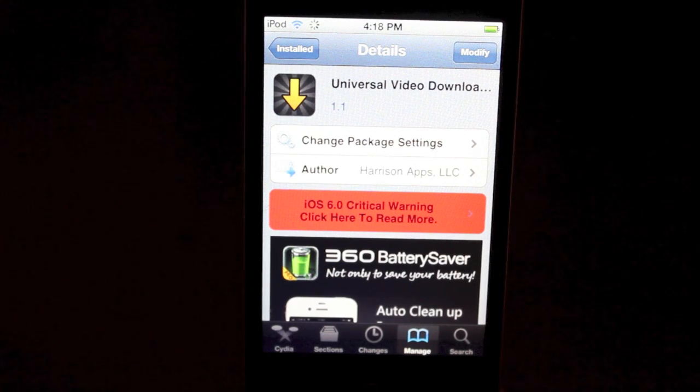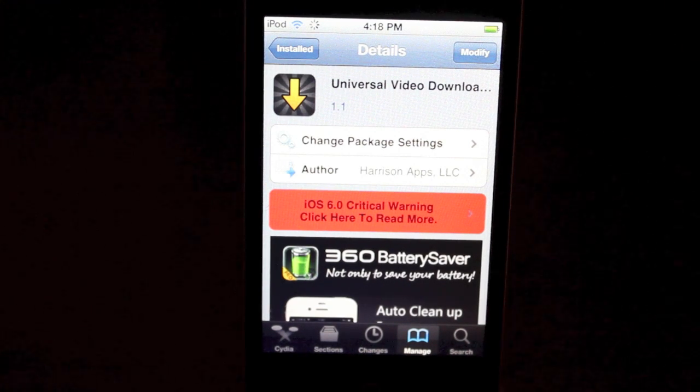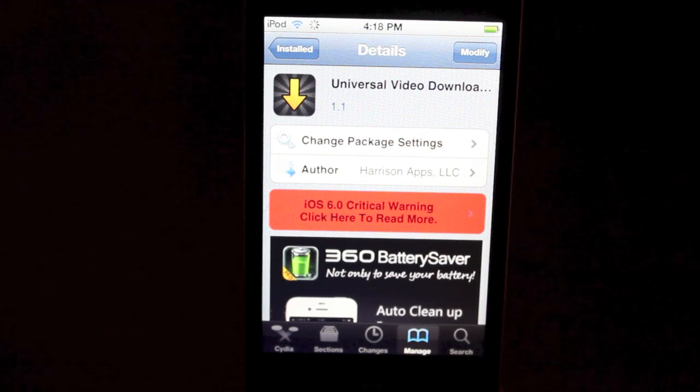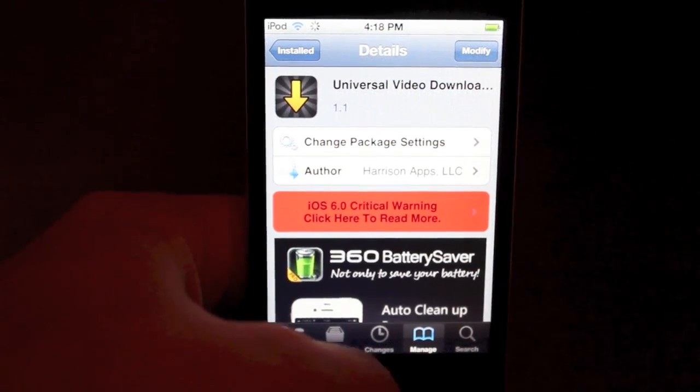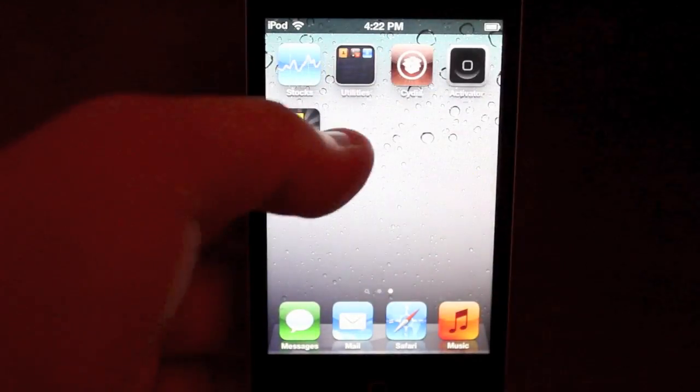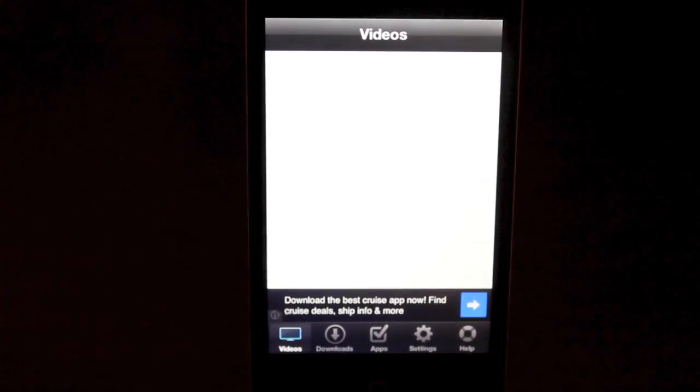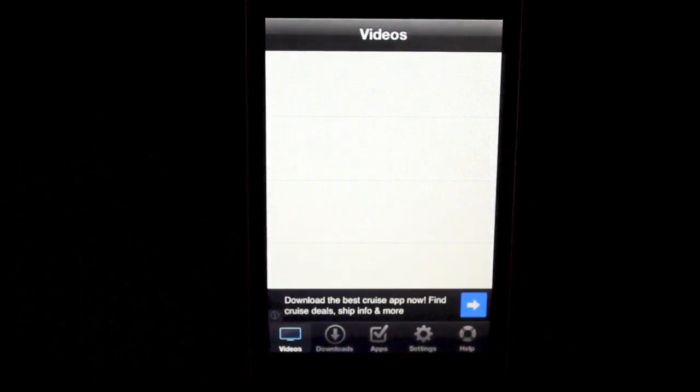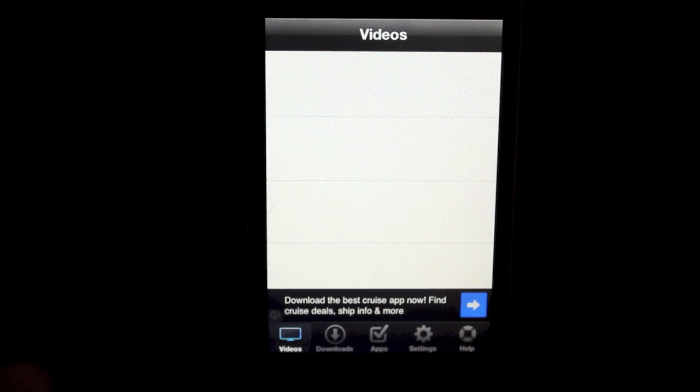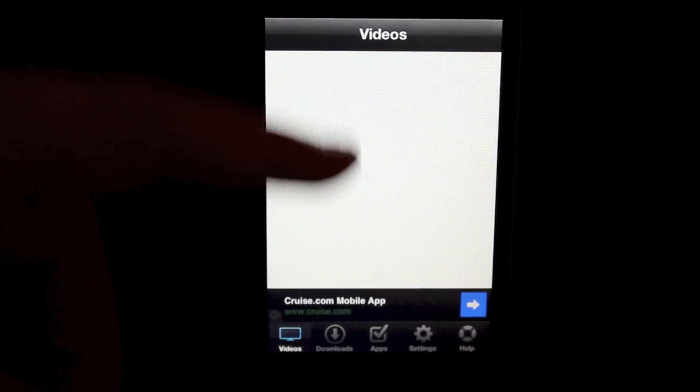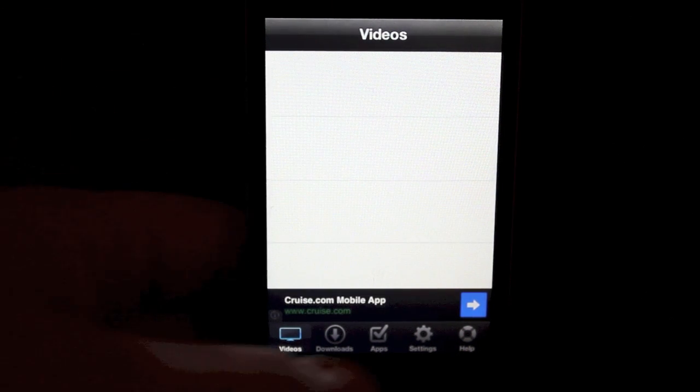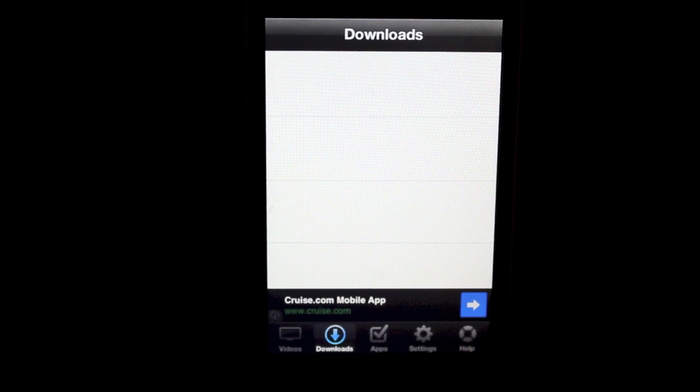Anyway, you can take advantage of it in other ways though. So let me show you what I can do. Actually, let's first check out the app. You go over to the video downloader. You can see your current list of videos that you've downloaded. I have none for this video here.